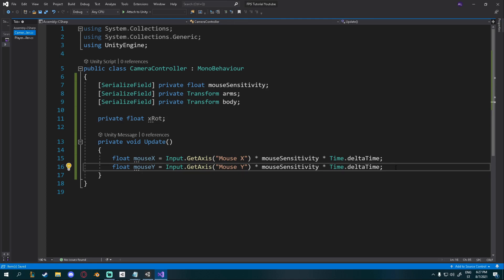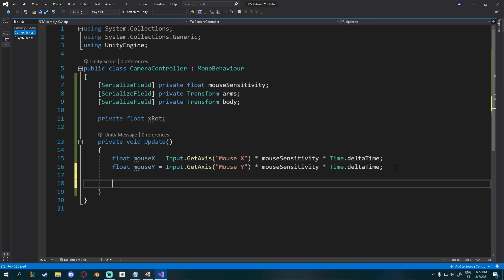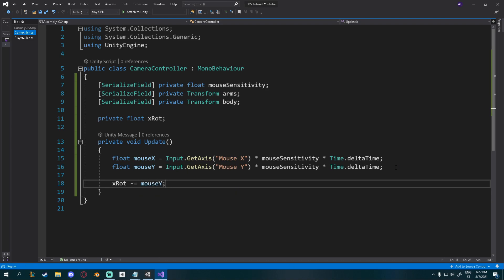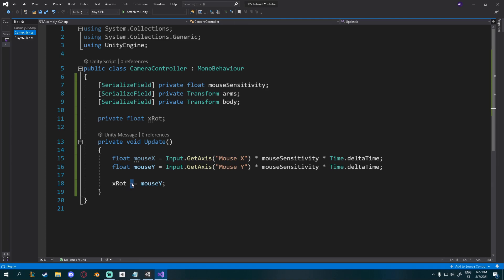A way to do that is by adding a private float X rotation. Just like that. And then in the update method, I'll say X rot minus equals mouse Y. If you said plus equals, it would be inverted. So that's why we're setting minus equals.